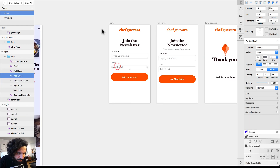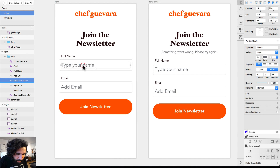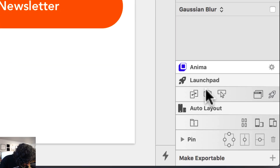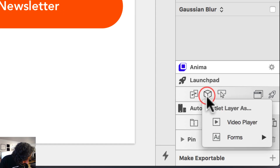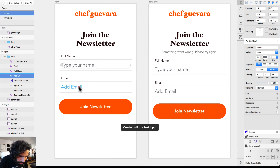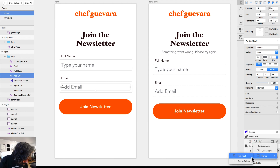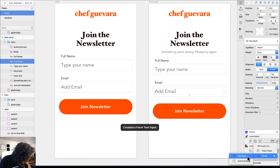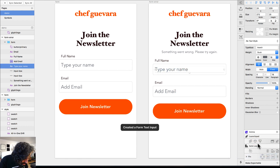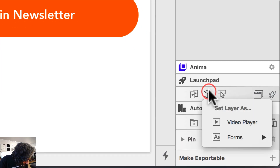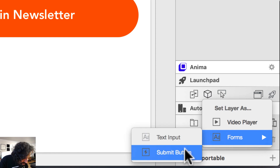Now I can start adding form elements. I'll click on the cube icon in Launchpad and define each field: this is a text input, and all the other fields are text inputs too. Then I'll mark the submit button — from the forms panel, this is a submit button.